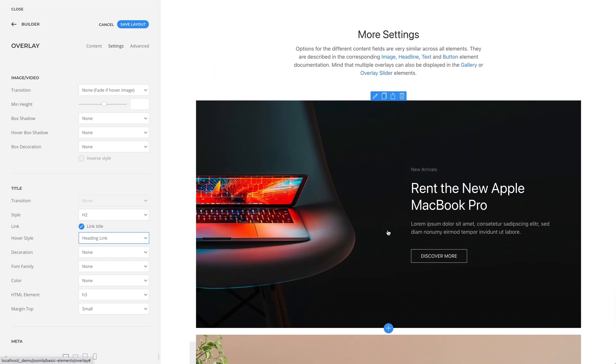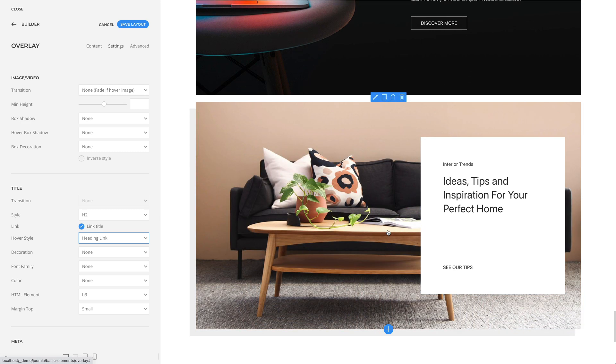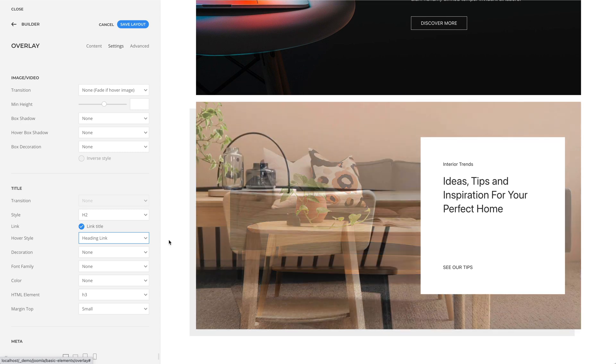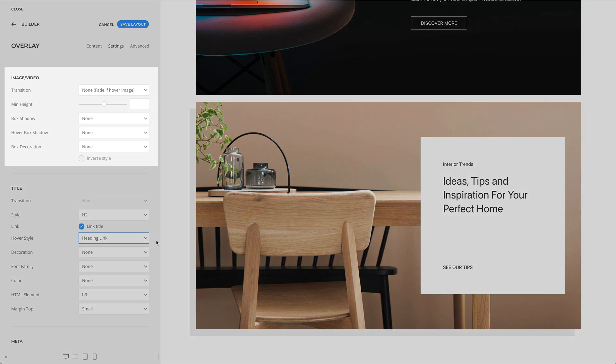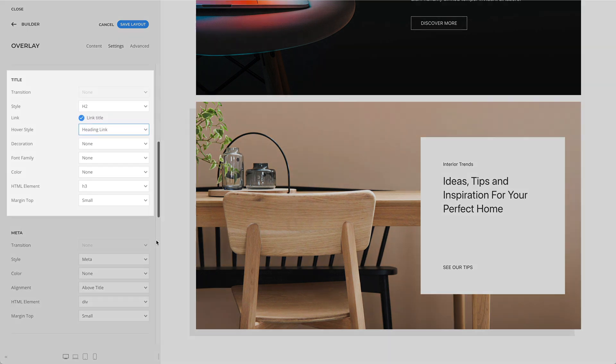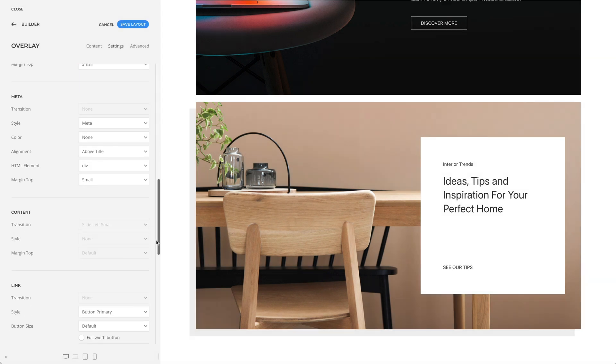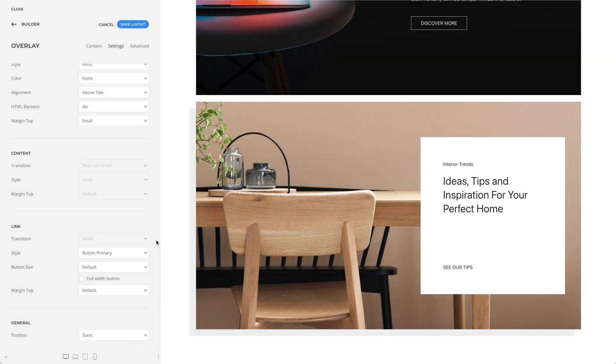Of course, the overlay element has much more other settings. But since options for the different content fields are very similar across all elements, they are described in the corresponding image, headline, text, and button element documentation. Mind that multiple overlays can also be displayed in the gallery or overlay slider elements.